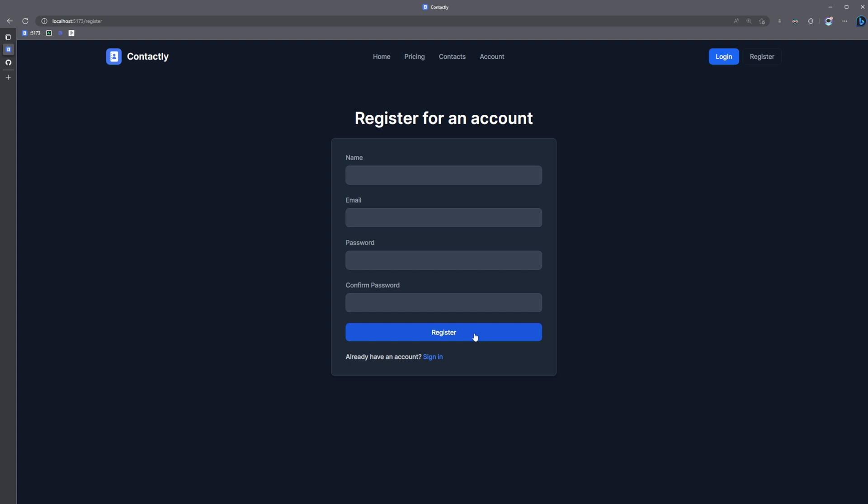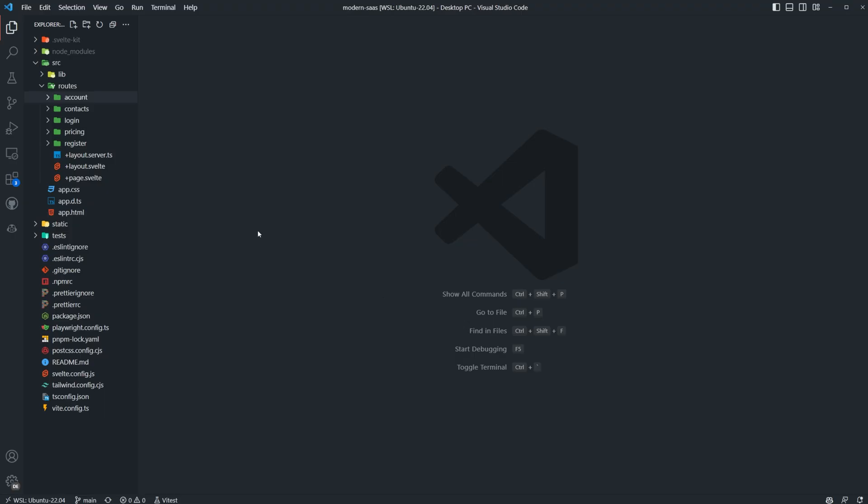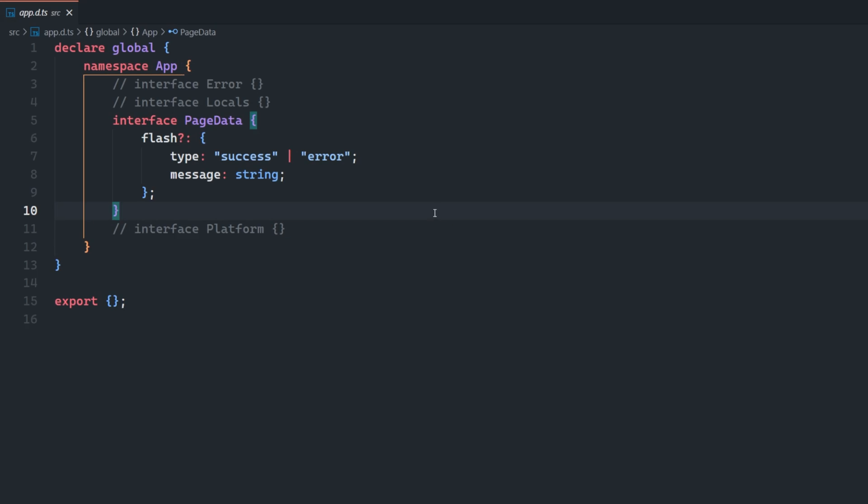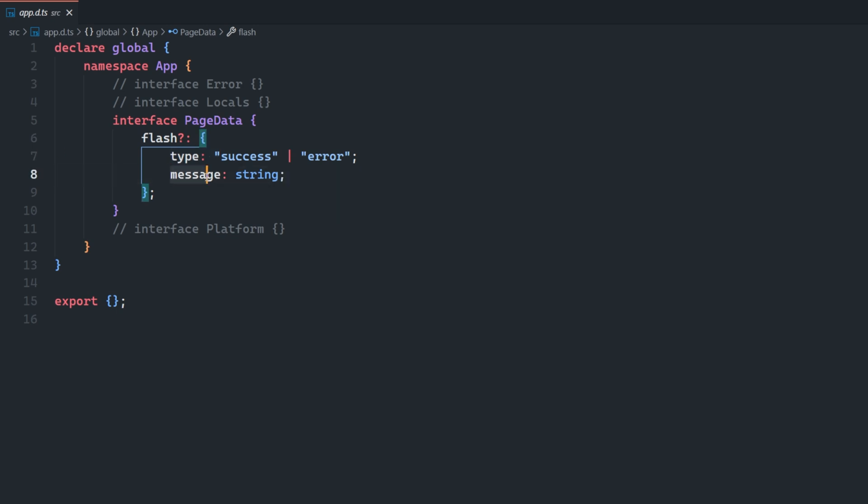I'm going to demonstrate how to do both. So if you're using TypeScript, the first thing you'll have to do is to update your app.d.ts, and we're going to add this flash property here, and this is the structure of the flash message. We get a type as well as a message.